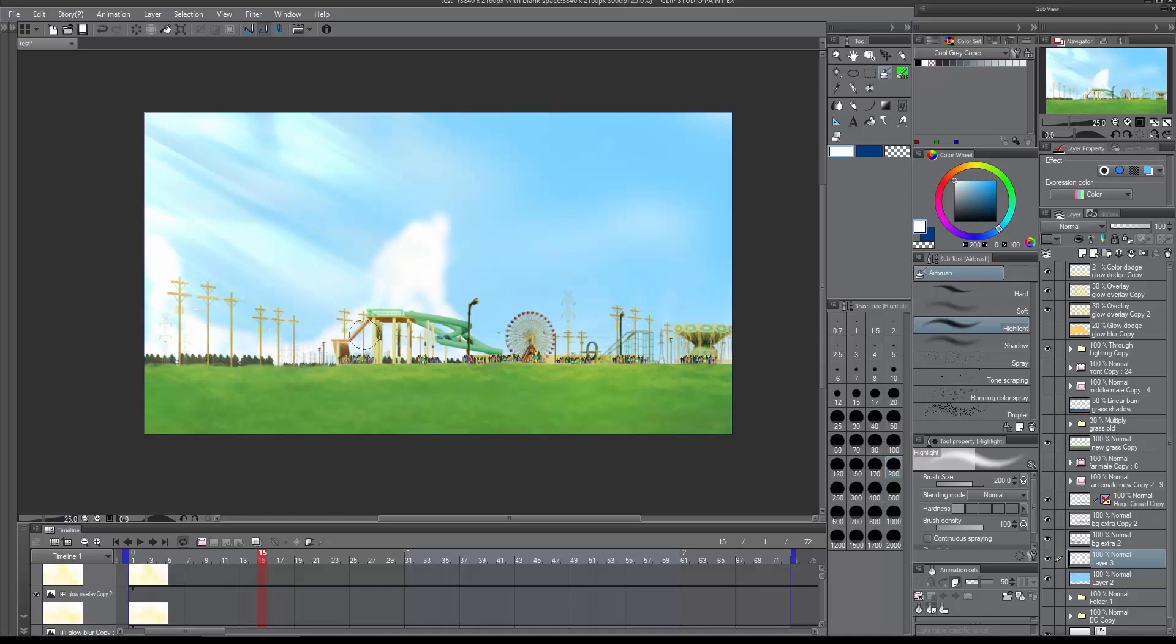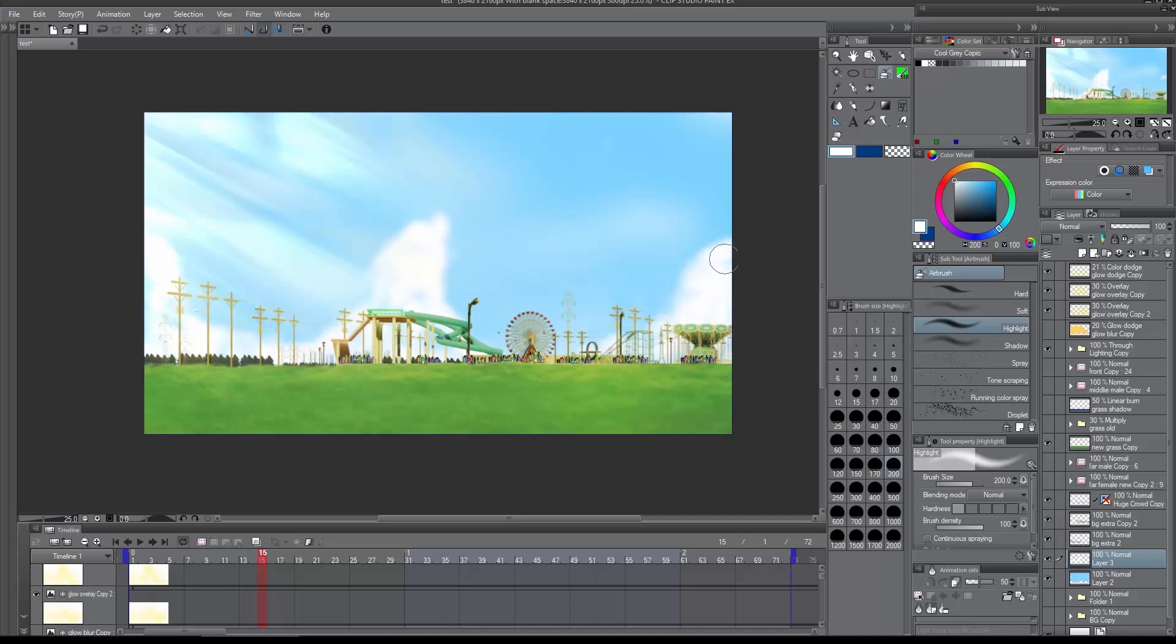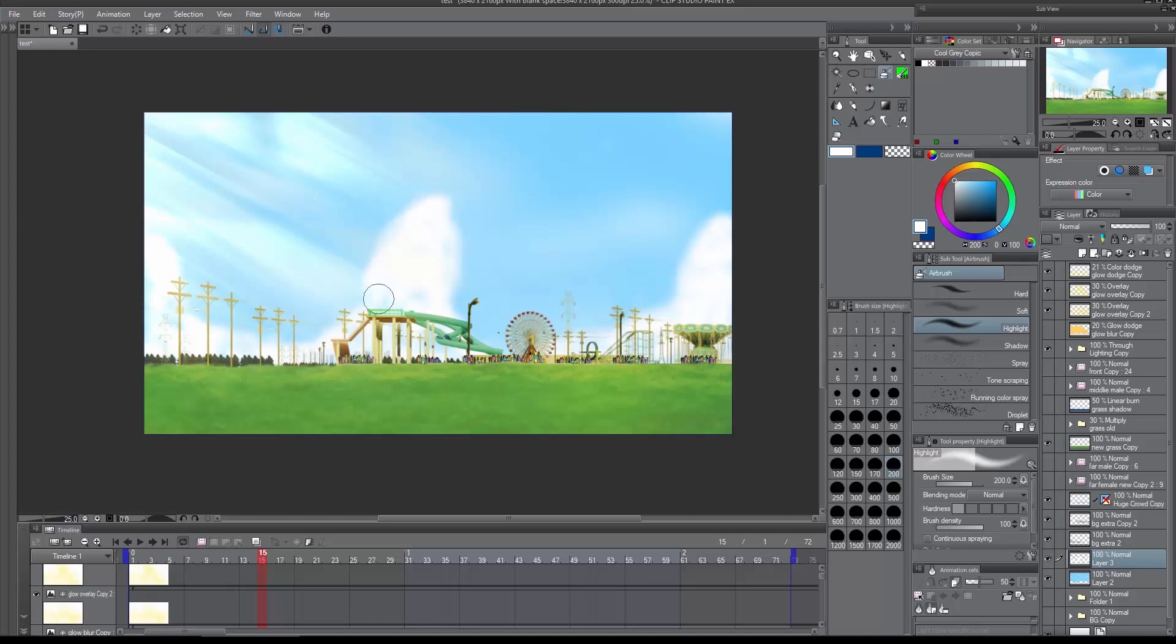I'm going over it, just creating some clouds. Basic shapes. As you can see, I'm using the airbrush to create the base for the clouds.